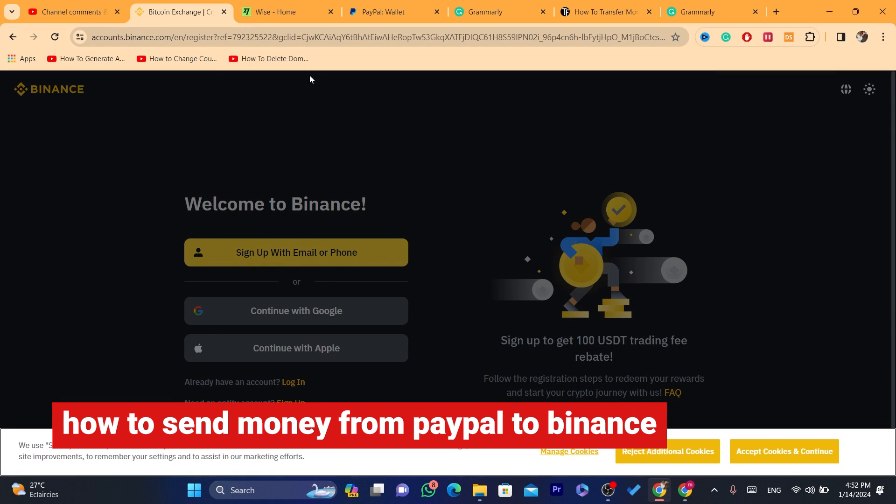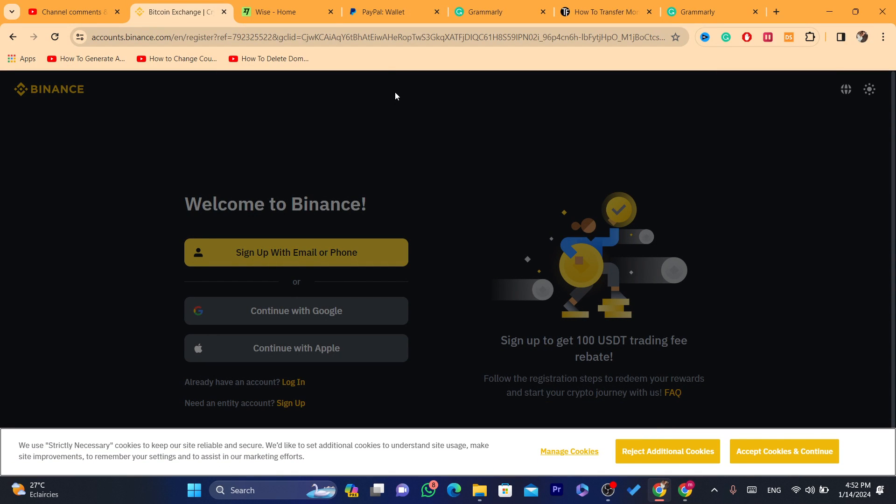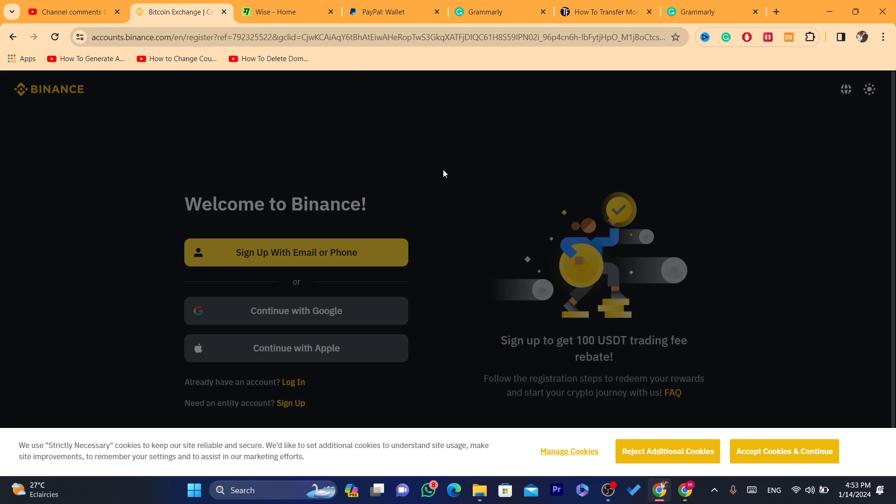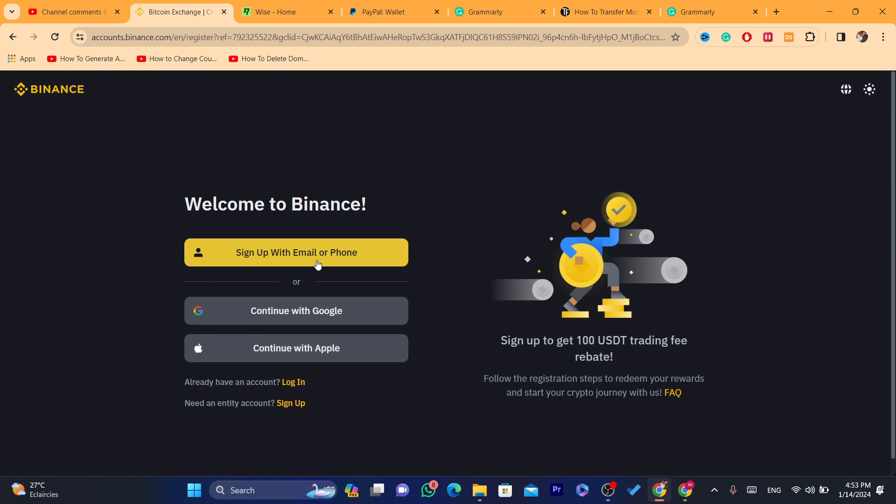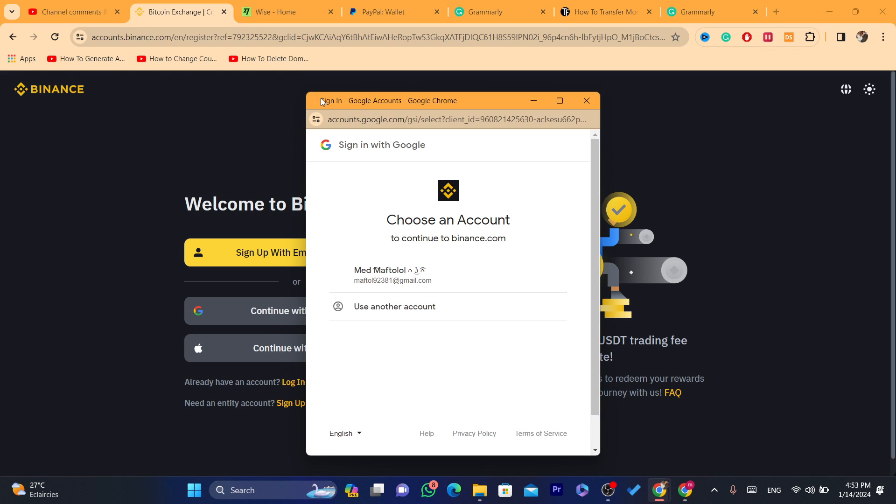Hi guys, in this video I'm going to be showing you how you can send money or crypto from PayPal to your Binance account. I'm going to be showing you step by step how you can do this. Let me now log in to my Binance account and I will show you how you can send money or crypto from PayPal to your Binance account.